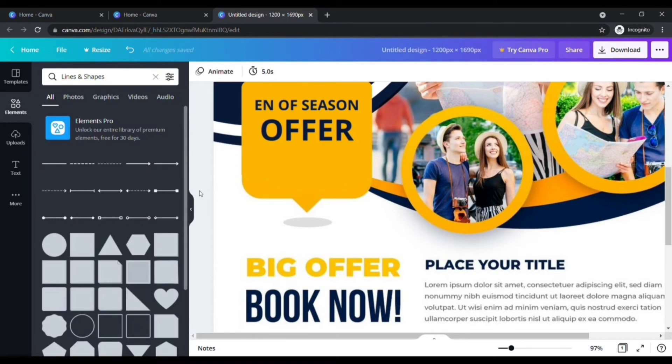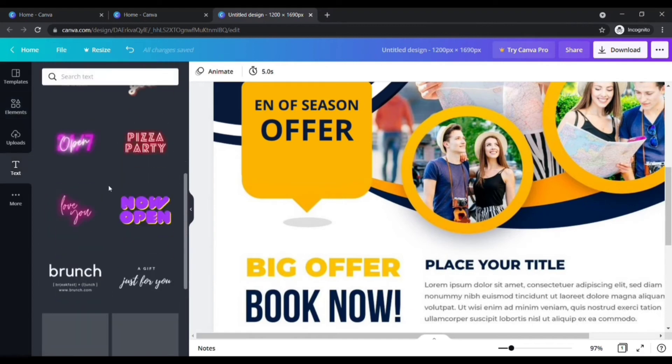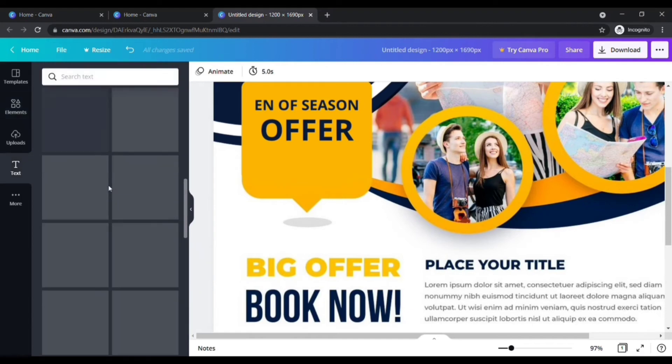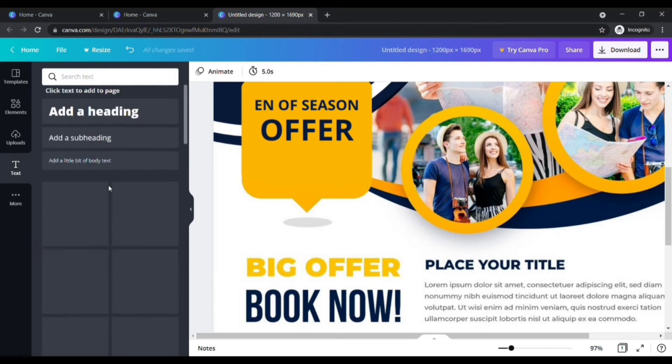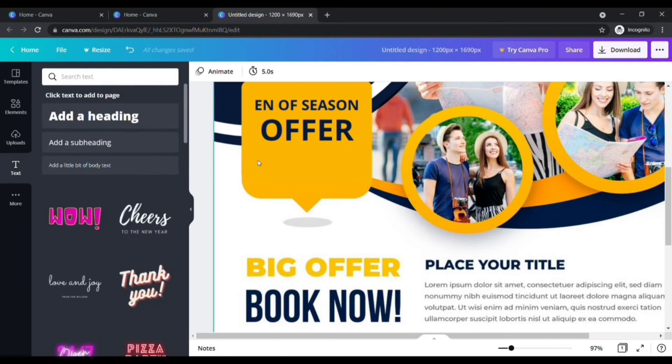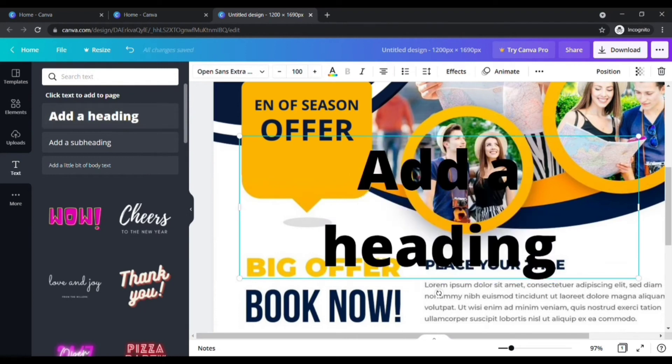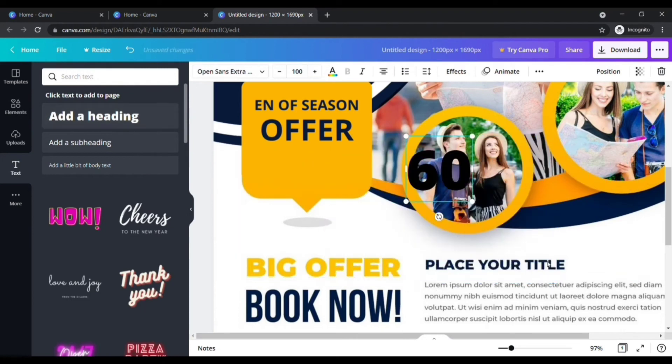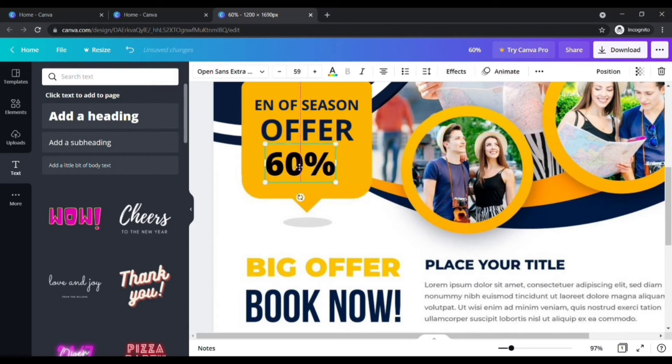To add any text, click the text option here. Here you will find more fonts. You can choose the font that matches the existing font. Choose the font and type the title you want.